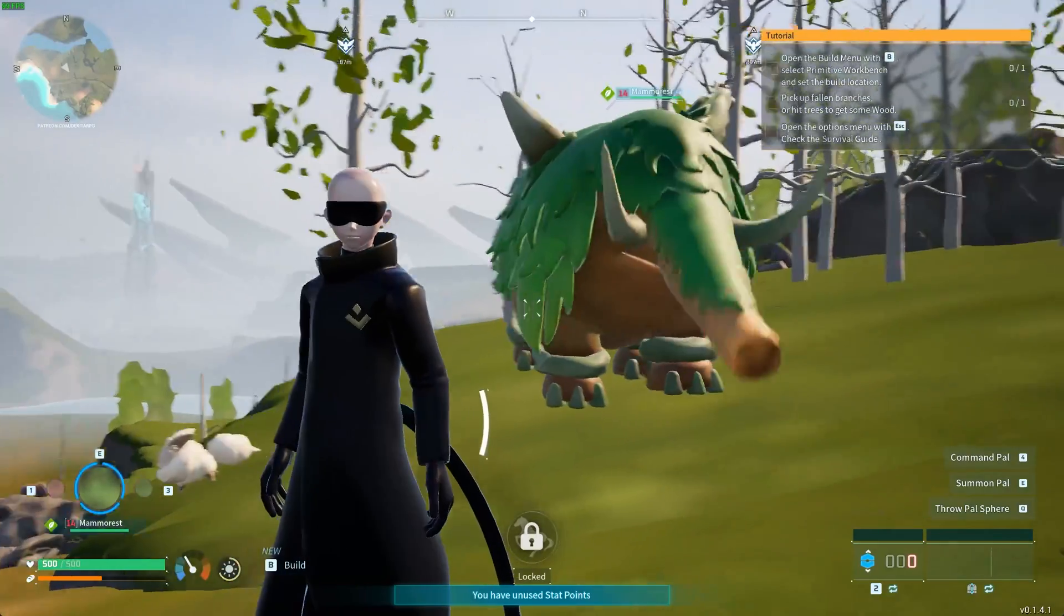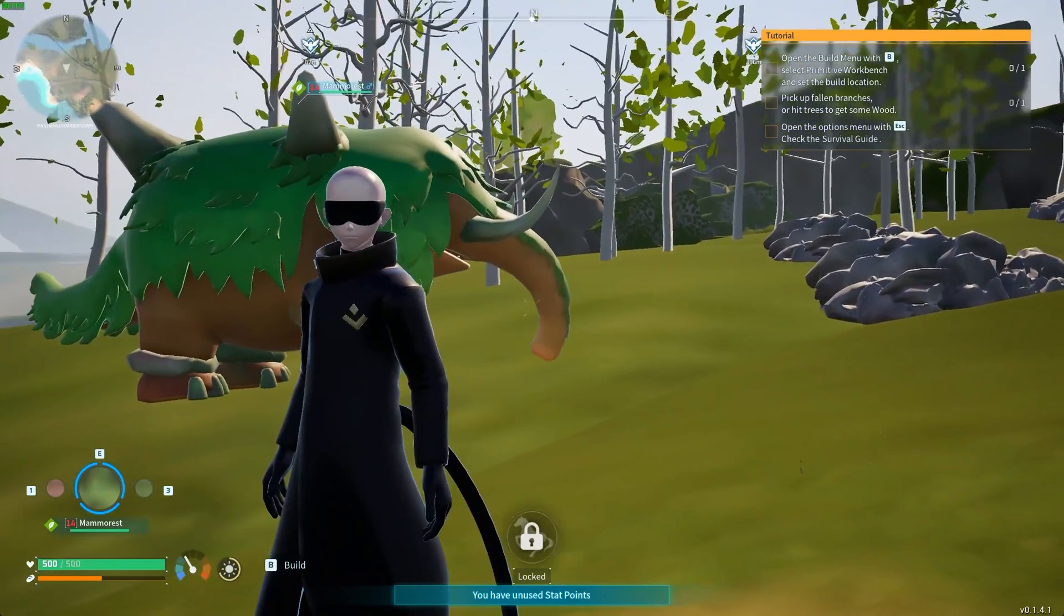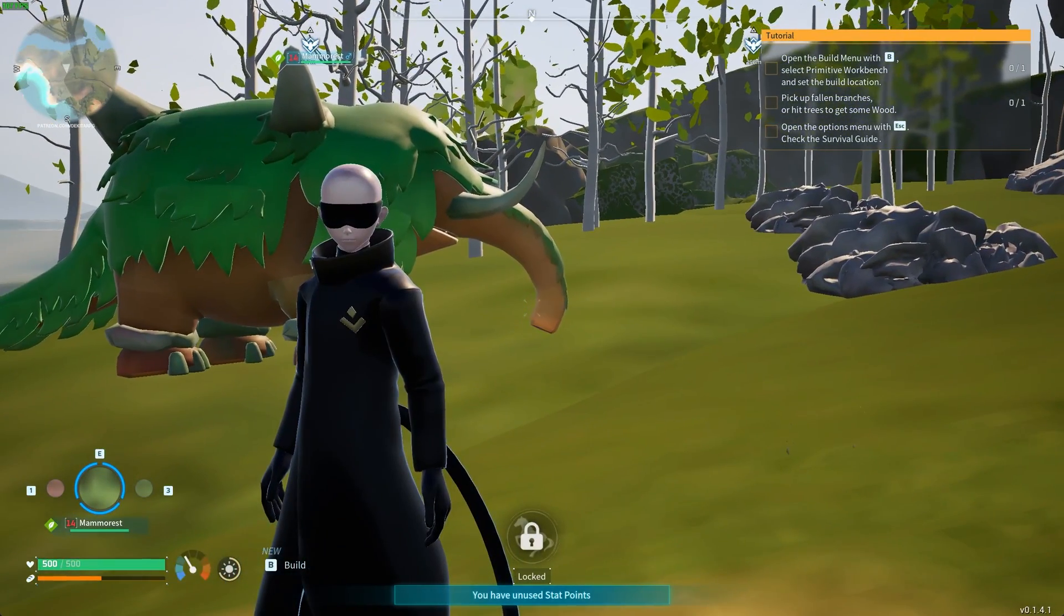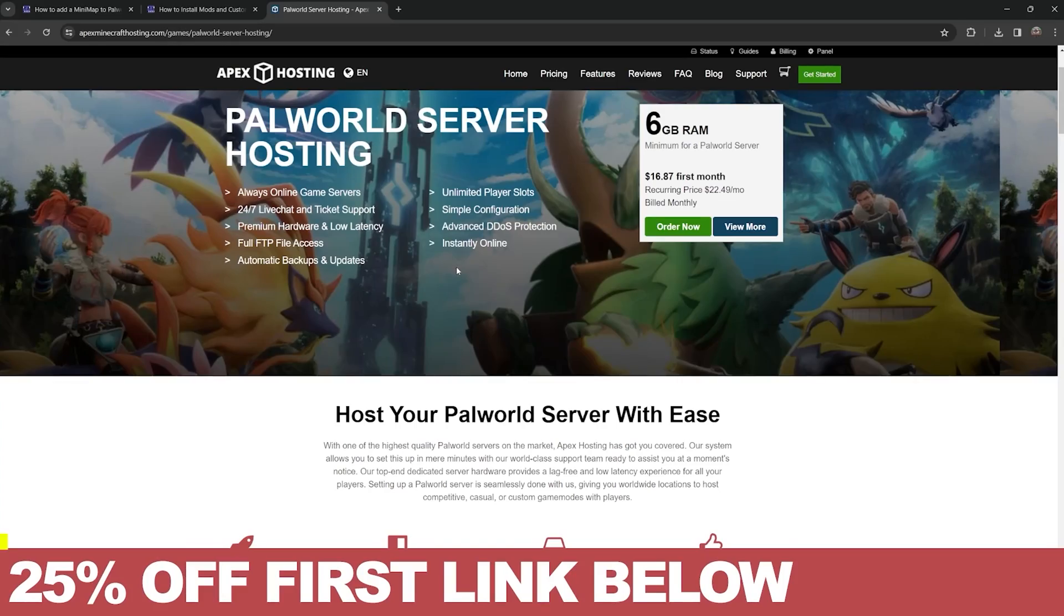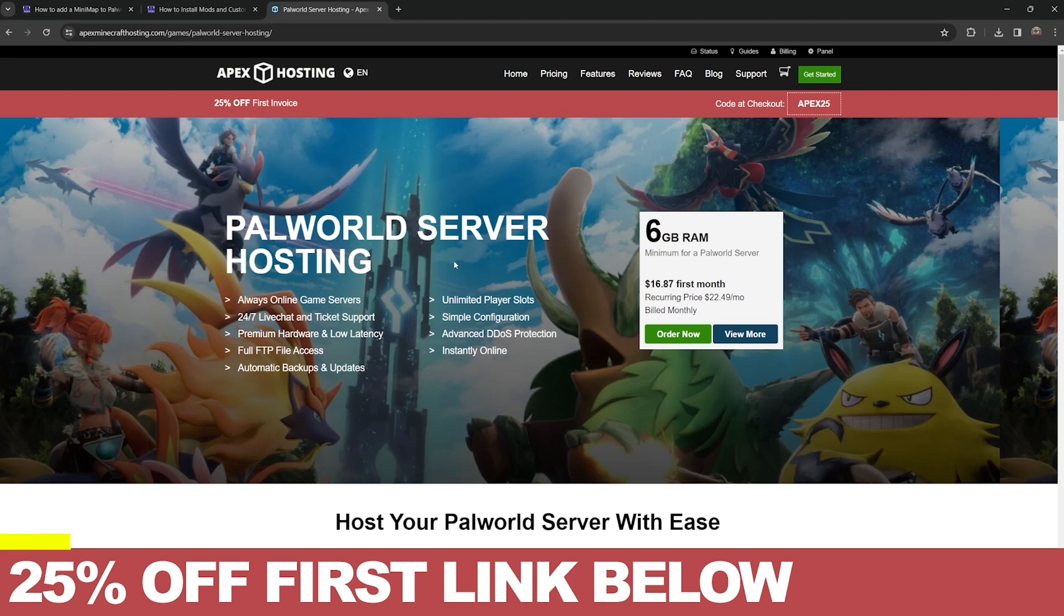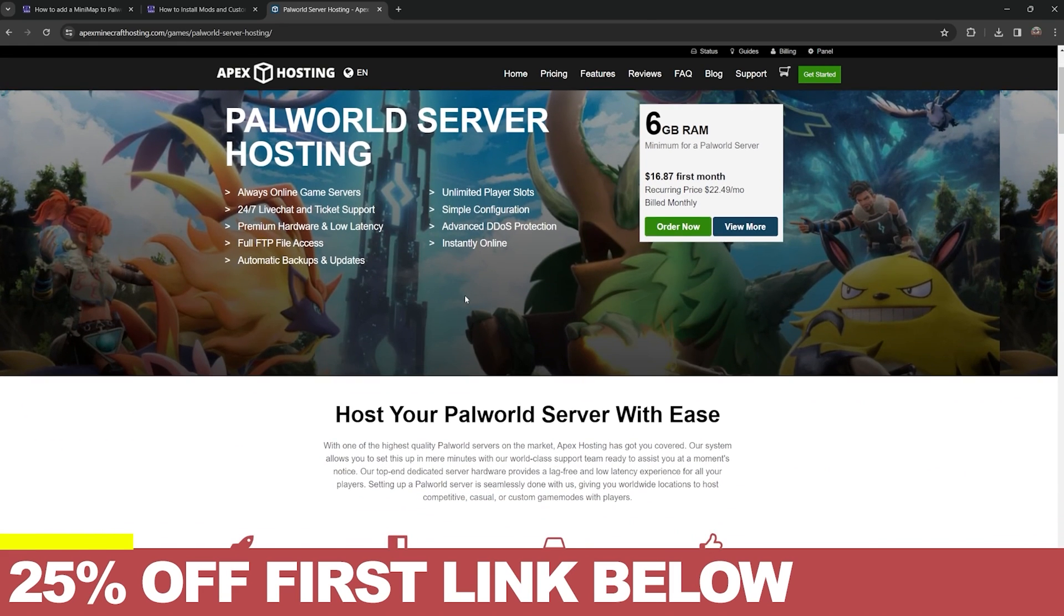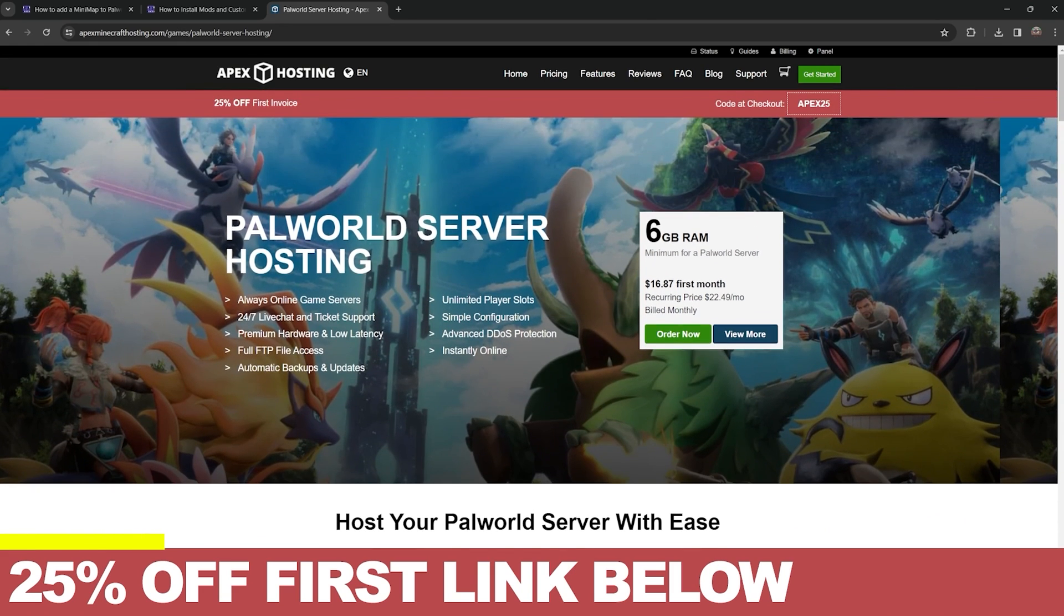Make sure you watch the video until the end. By the way, if you've been trying to create a server for Palworld and struggling, don't worry because Apex Hosting has you covered. If you use the first link in the description, not only will you get a server that goes instantly online